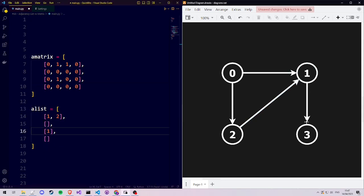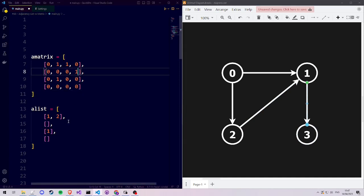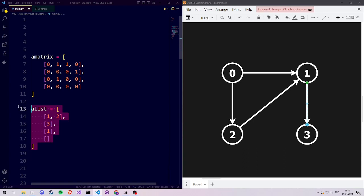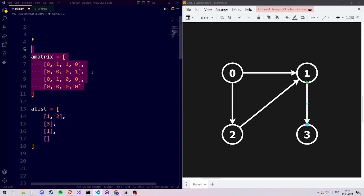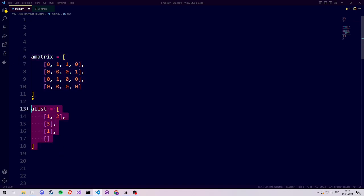Let's add another edge from 1 to 3. In our adjacency matrix, we pick row 1 and set column 3 to the value 1 to indicate our new edge. In our adjacency list, we also go to index 1 to indicate the connection from 1 to 3. As you can see, both of these representations can be used to describe a graph. So why do they both exist, and why would you choose one over the other? Let's go to our code to see the advantages and disadvantages in practice.